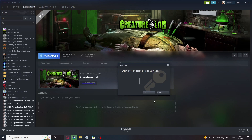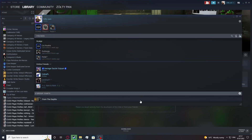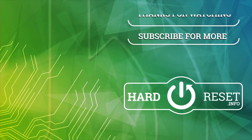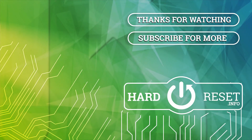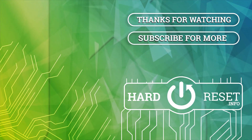And that's it for this video. Hope you liked it. Please consider subscribing to our channel and leaving a comment below. See you next time.